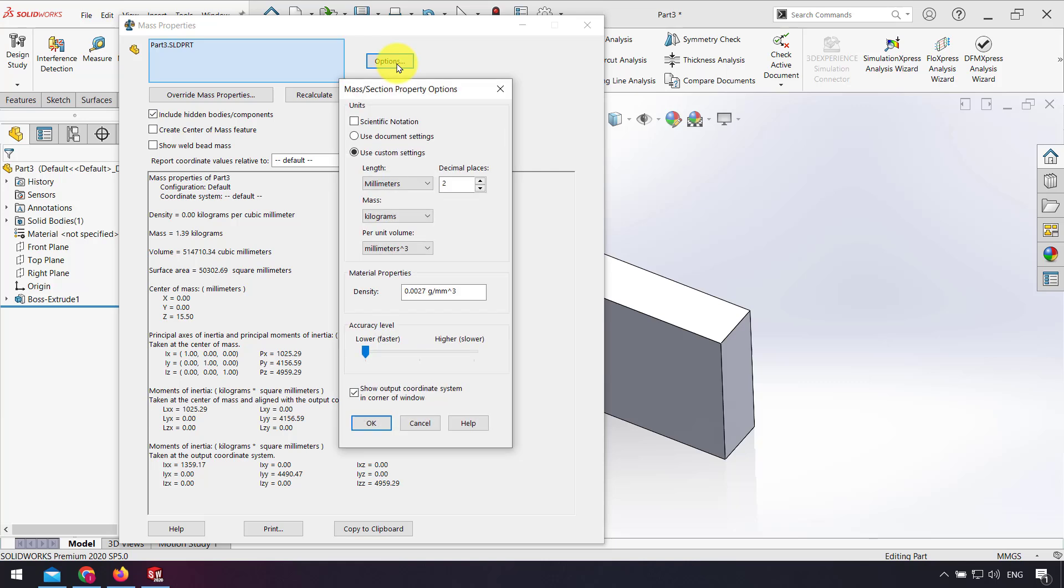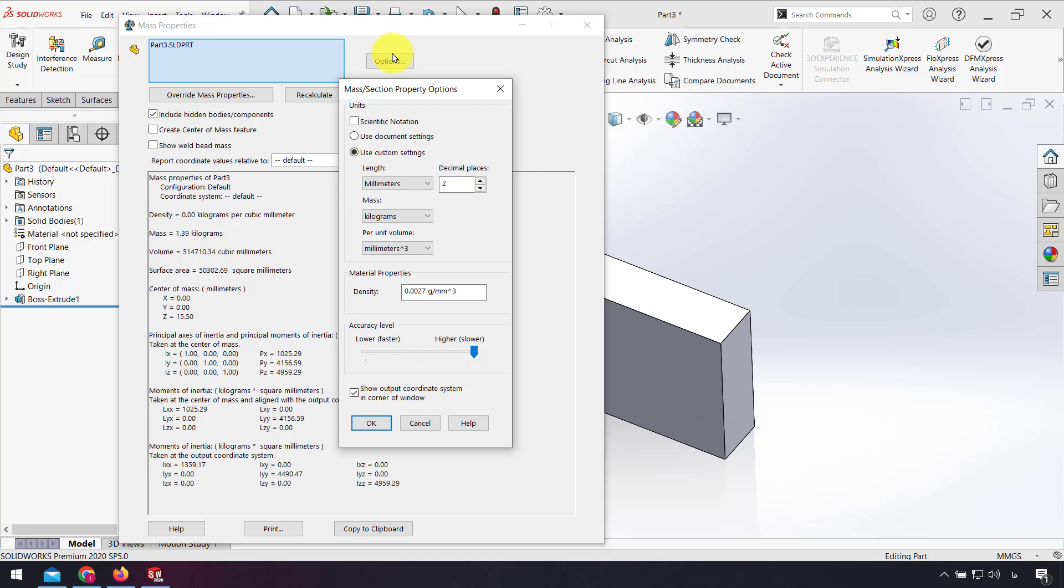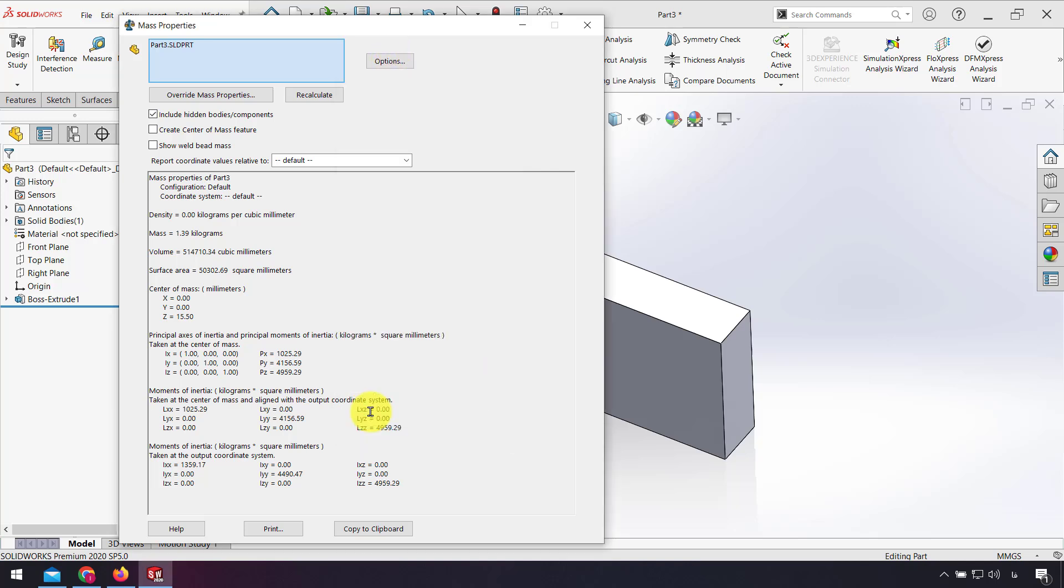Another option we have is accuracy level. Usually we use this for complex models in SolidWorks. I put it on higher for complex models to have accurate weight. If I change it to higher for this simple part, the weight will not be changed.